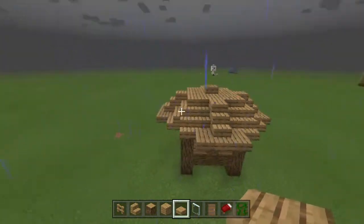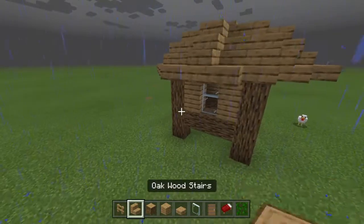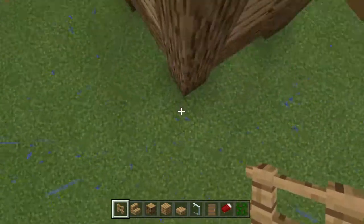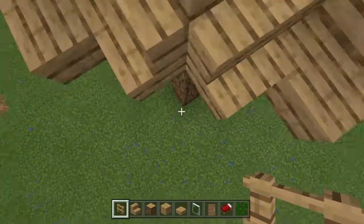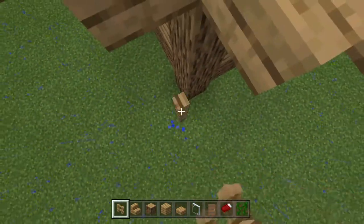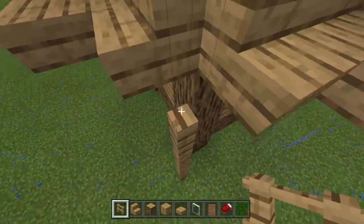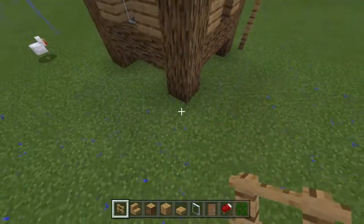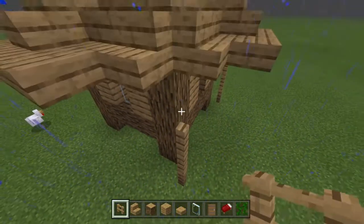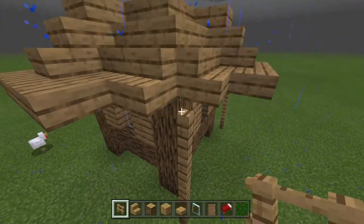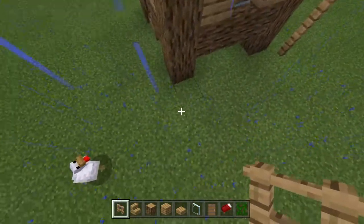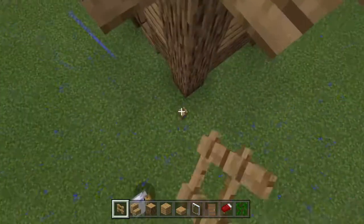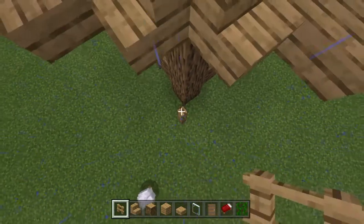That should be the roof done. Then take your fences and find where the gap is missing — you want to place them so it's five blocks tall. Repeat that on every single side.